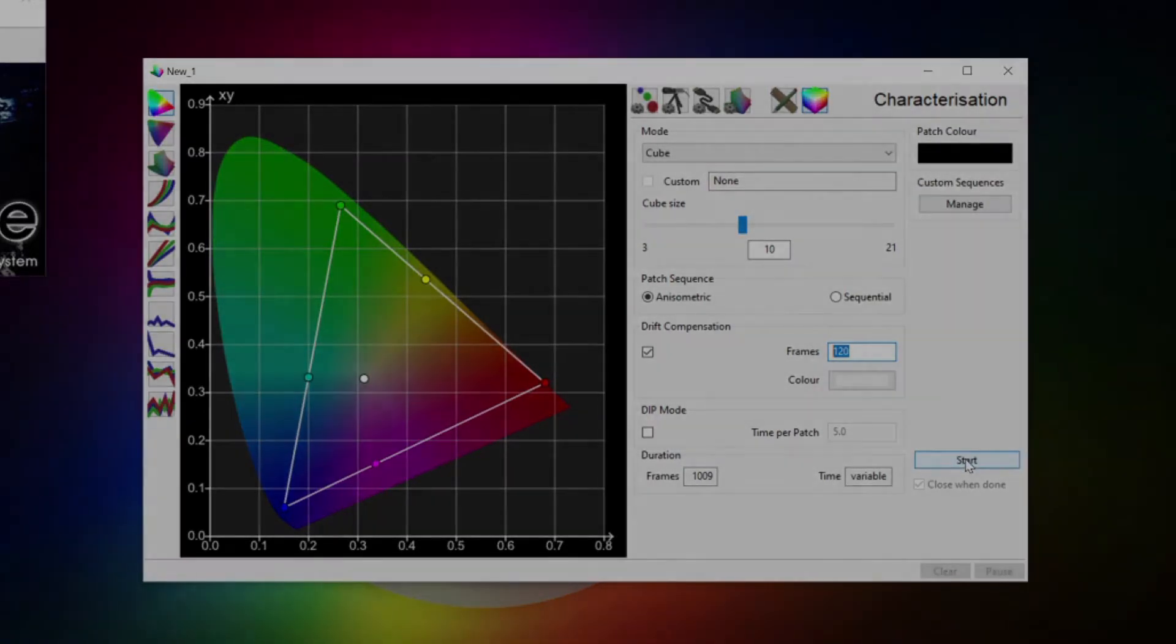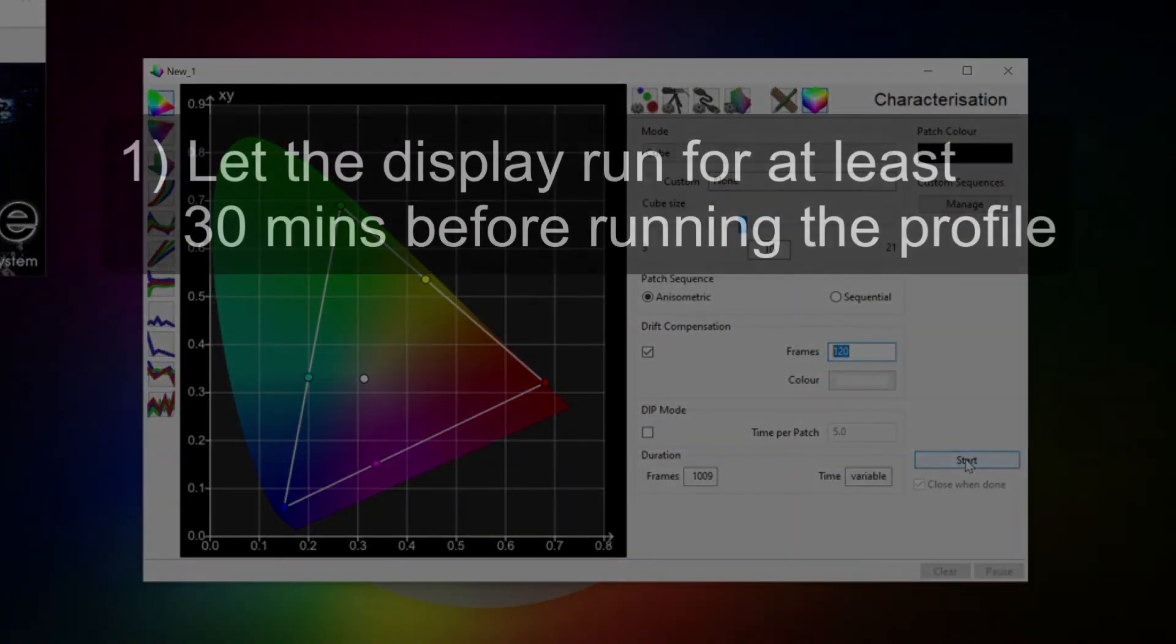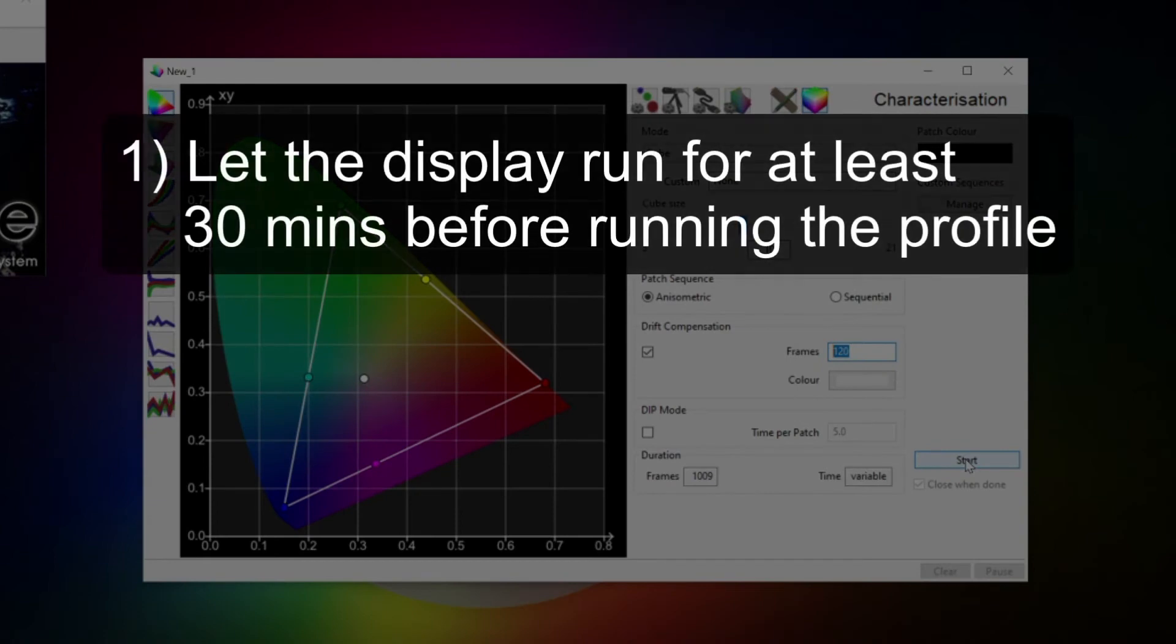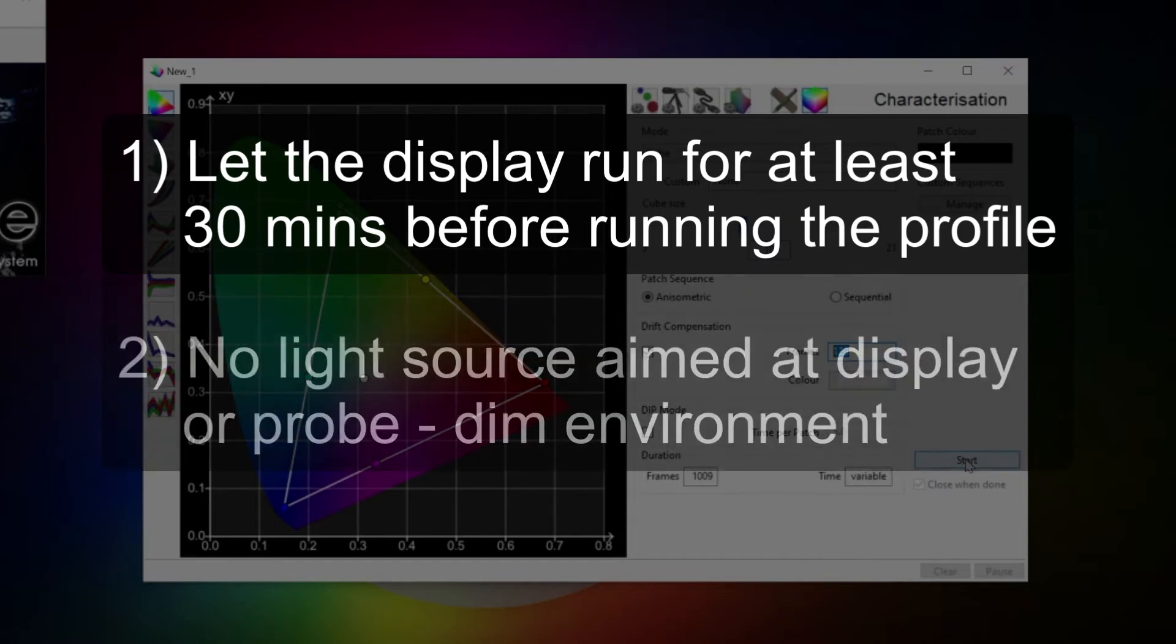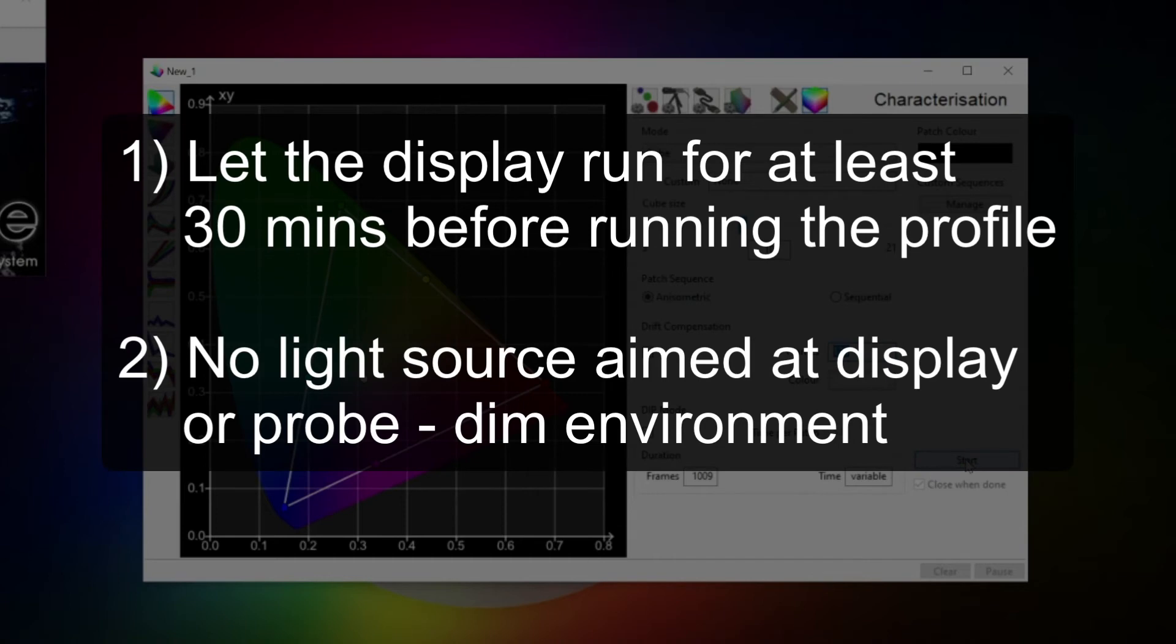Now before we hit the start button two important things to keep in mind. First, make sure the display is warmed up when you calibrate it. Let it at least run for about 30 minutes so all components inside have reached a coherent working temperature. Second, make sure there is no other light source hitting the probe or the display as that would mess up the profile. You don't have to make the room completely dark, but a dim environment is definitely recommended.